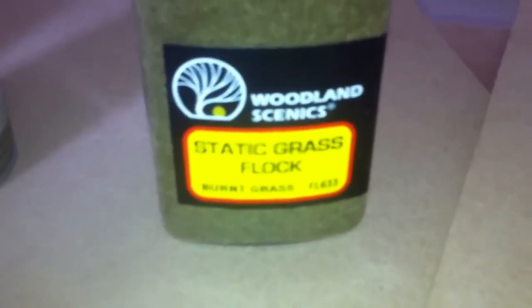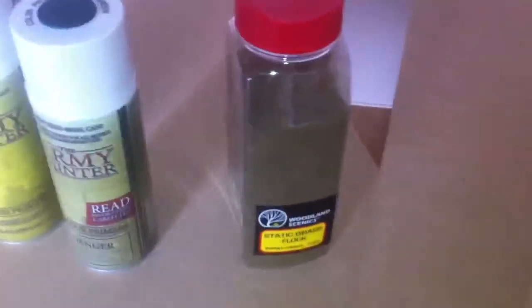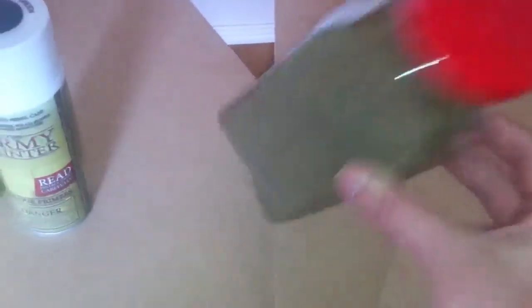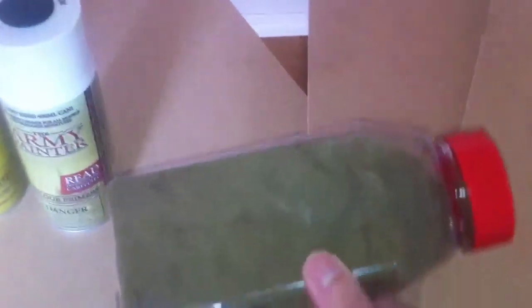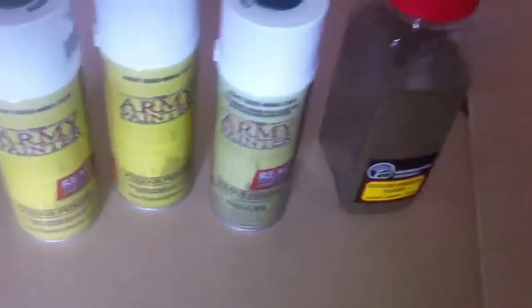Last but least, a bit of static grass flock. Can't go wrong. Woodland Scenics static grass flock is fantastic. This old container cost me less than £10 and I've been basing with it for about a year and there's still plenty left. You can't go far wrong.